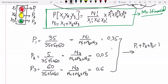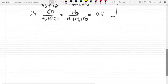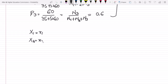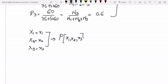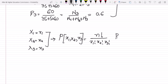Now taking these values and putting them into the multinomial probability formula — we don't know the exact number of times each light shows up, so we take them generally. The number of times the green one lights up is x1, for yellow it's x2, and for red it's x3. So the probability of x1, x2, x3 is n factorial divided by x1 factorial times x2 factorial times x3 factorial, multiplied by p1 raised to x1, p2 raised to x2, and p3 raised to x3.